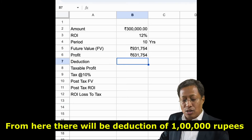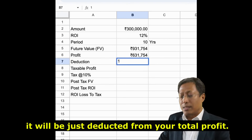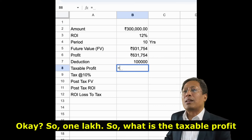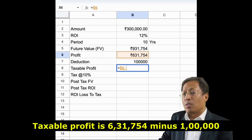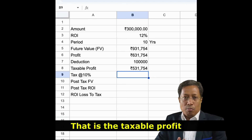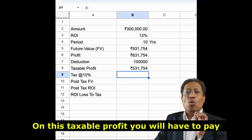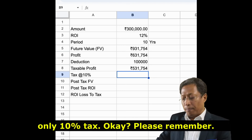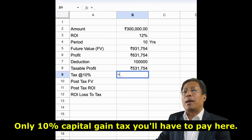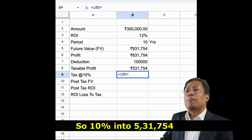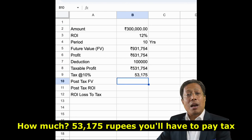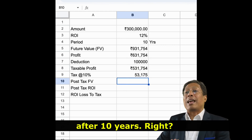From here, there will be a deduction of 1 lakh rupees. Deduction means it will just be deducted from your total profit. So what is the taxable profit? Taxable profit is 6 lakhs 31,754 minus 1 lakh, which is 5 lakhs 31,754. That is the taxable profit. On this taxable profit, you will have to pay only 10% tax. A lot of people think 30% tax — but no, only 10% capital gains tax you'll have to pay here. So 10% into 5 lakhs 31,754 is 53,175 rupees you'll have to pay in tax after 10 years.